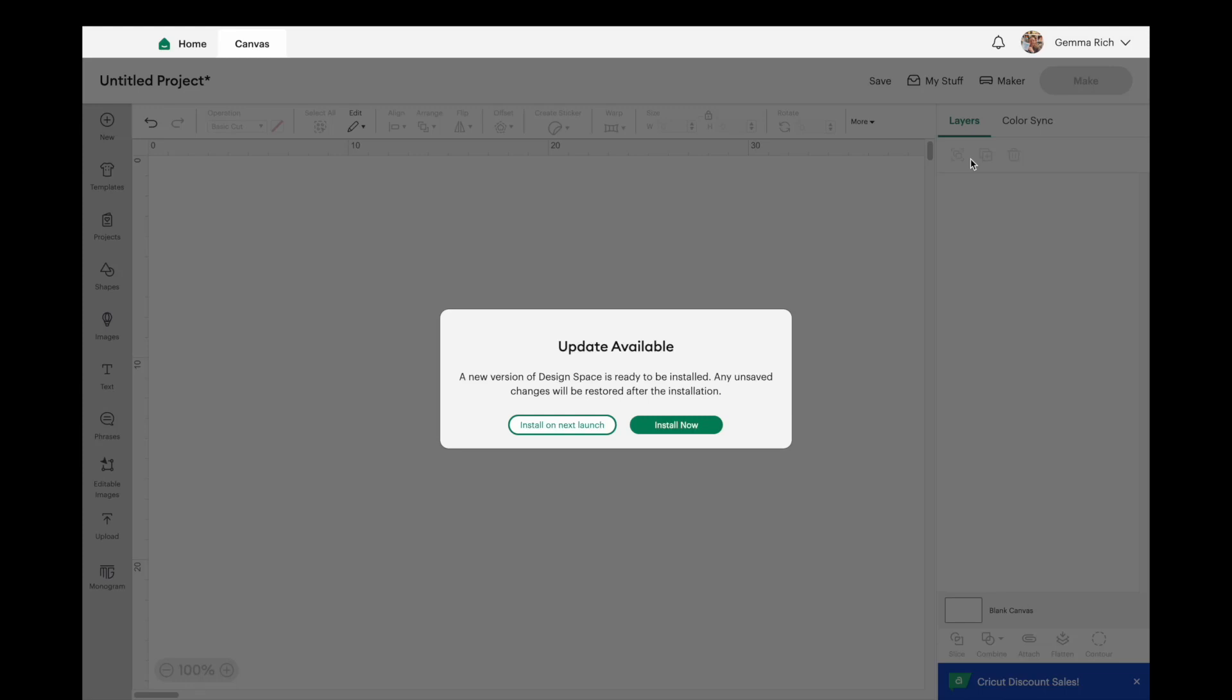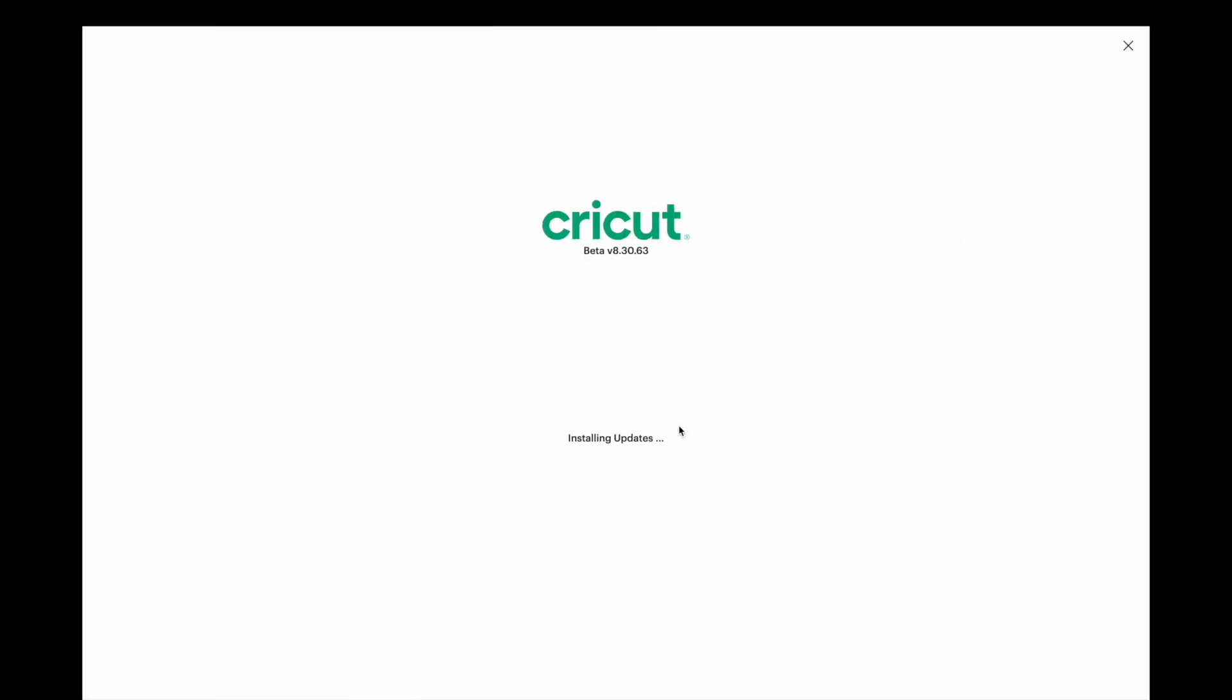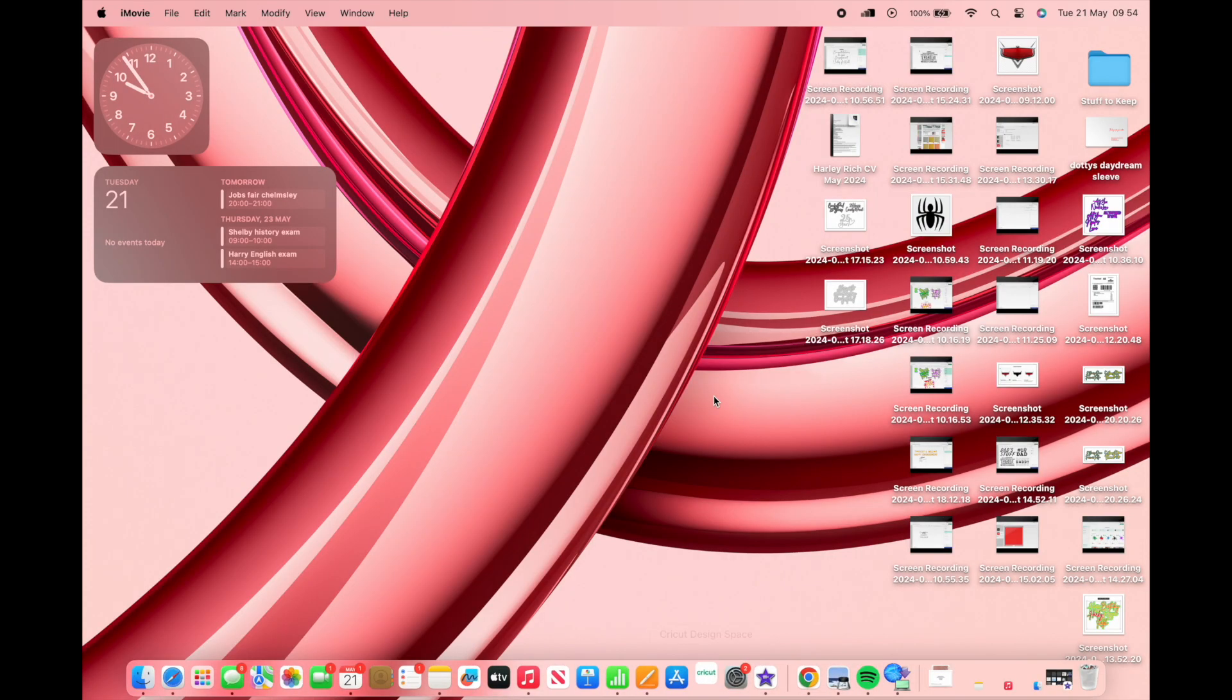There's two options now that we have. We can either install it on the next launch, so this will mean tomorrow when I come into the craft room to work I will click on my Cricut Design Space and it will begin to do the update automatically, or we can install now. So I'm going to choose install now, let's click on the green box. It will cut off your Cricut Design Space and it will go to this white screen and it will just disappear.